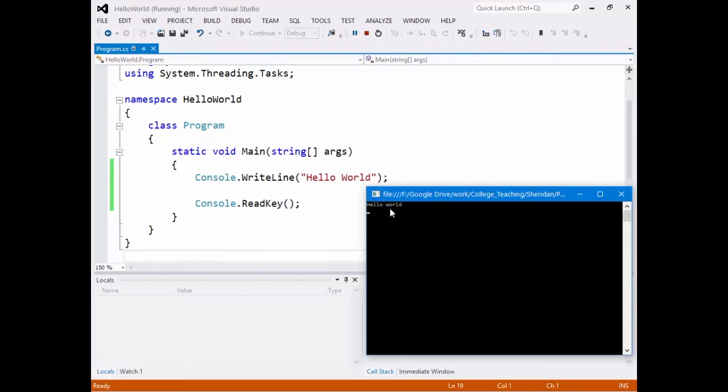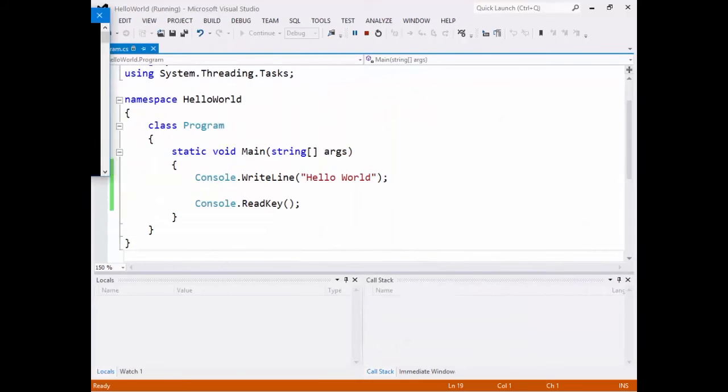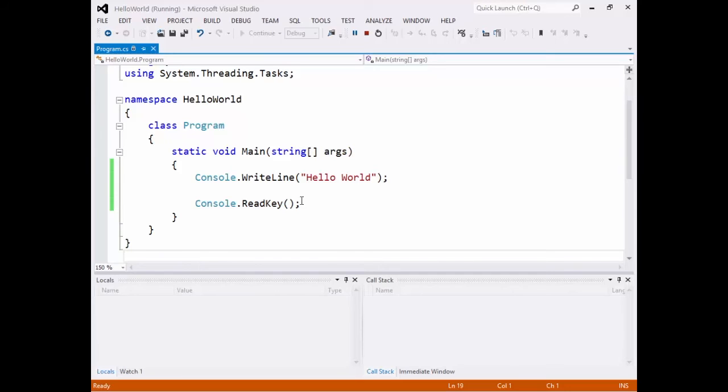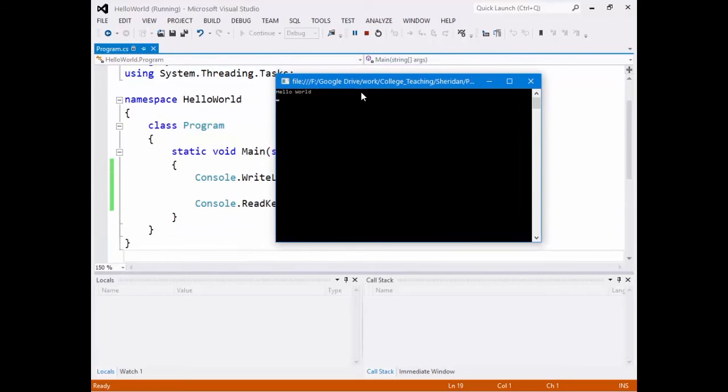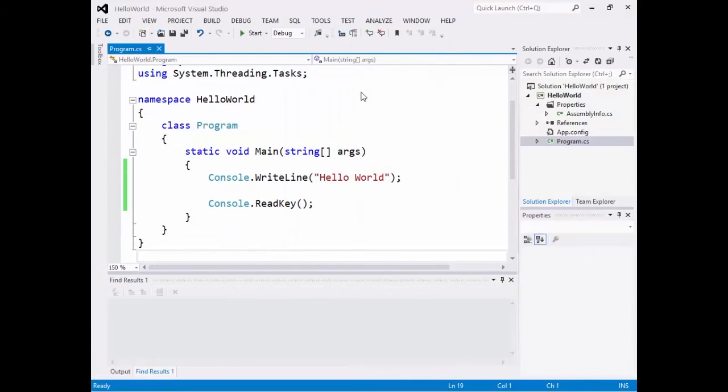If I hit, oh, before I even hit anything, notice behind it that my view has changed. This is the debug view. We'll talk about this debug view in a second because we're going to add more to this code. But if I hit space or any key, it goes away and my view changes back to normal.